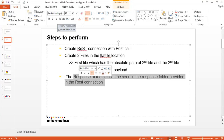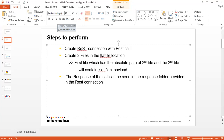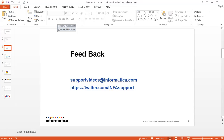This was the way we can do a REST POST call using the Informatica REST Connector. Please let us know if you have any feedback. You can write to us at supportvideos@informatica.com or check out our Twitter handle at twitter.com/infosupport. Thank you for watching.